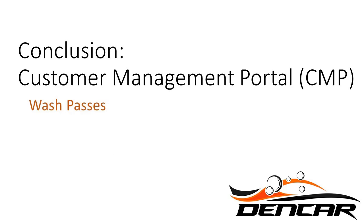This concludes the deep dive on the Wash Passes section of the Customer Management Portal. Please continue your training with the deep dive videos on the other sections of the CMP.